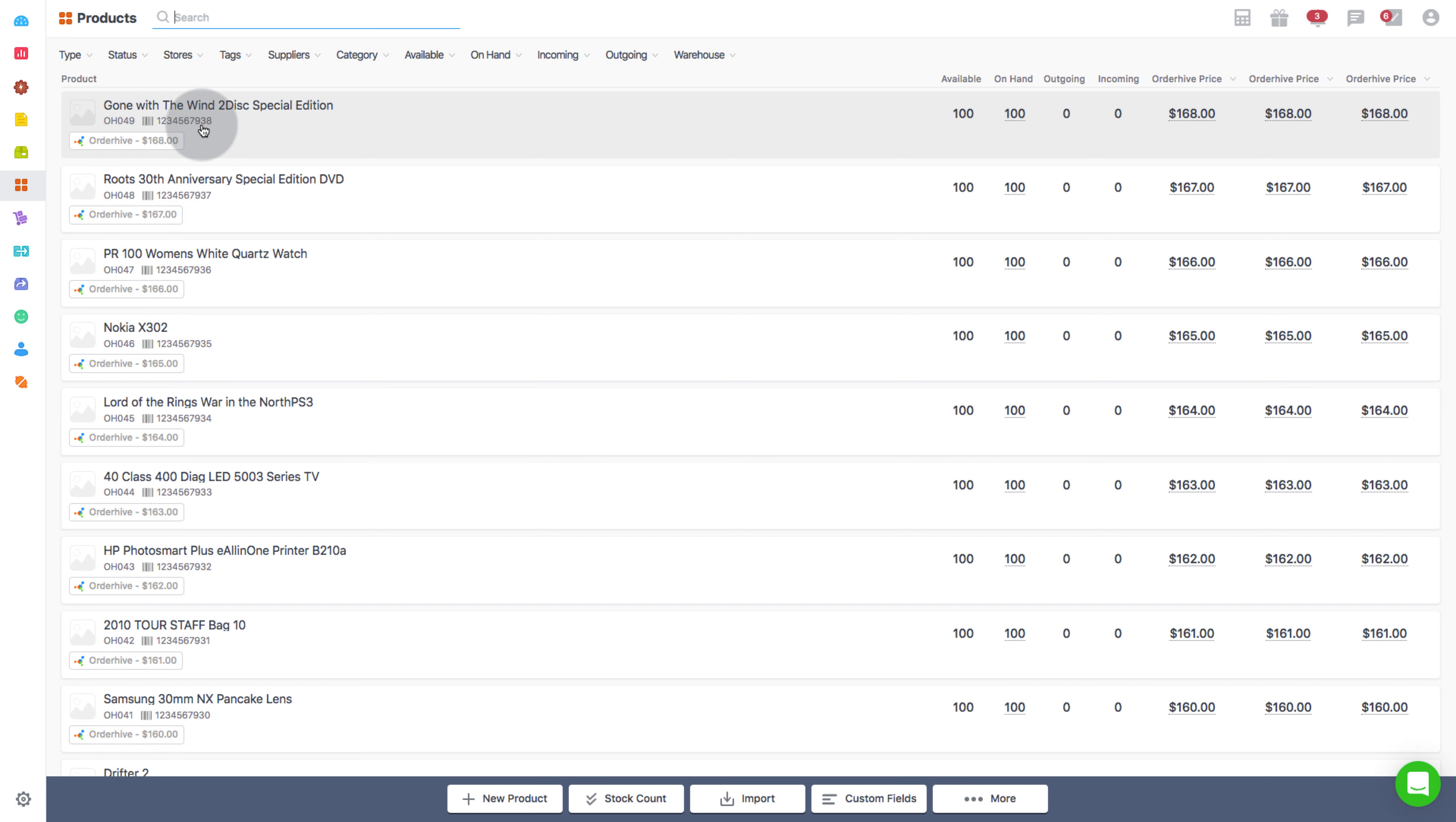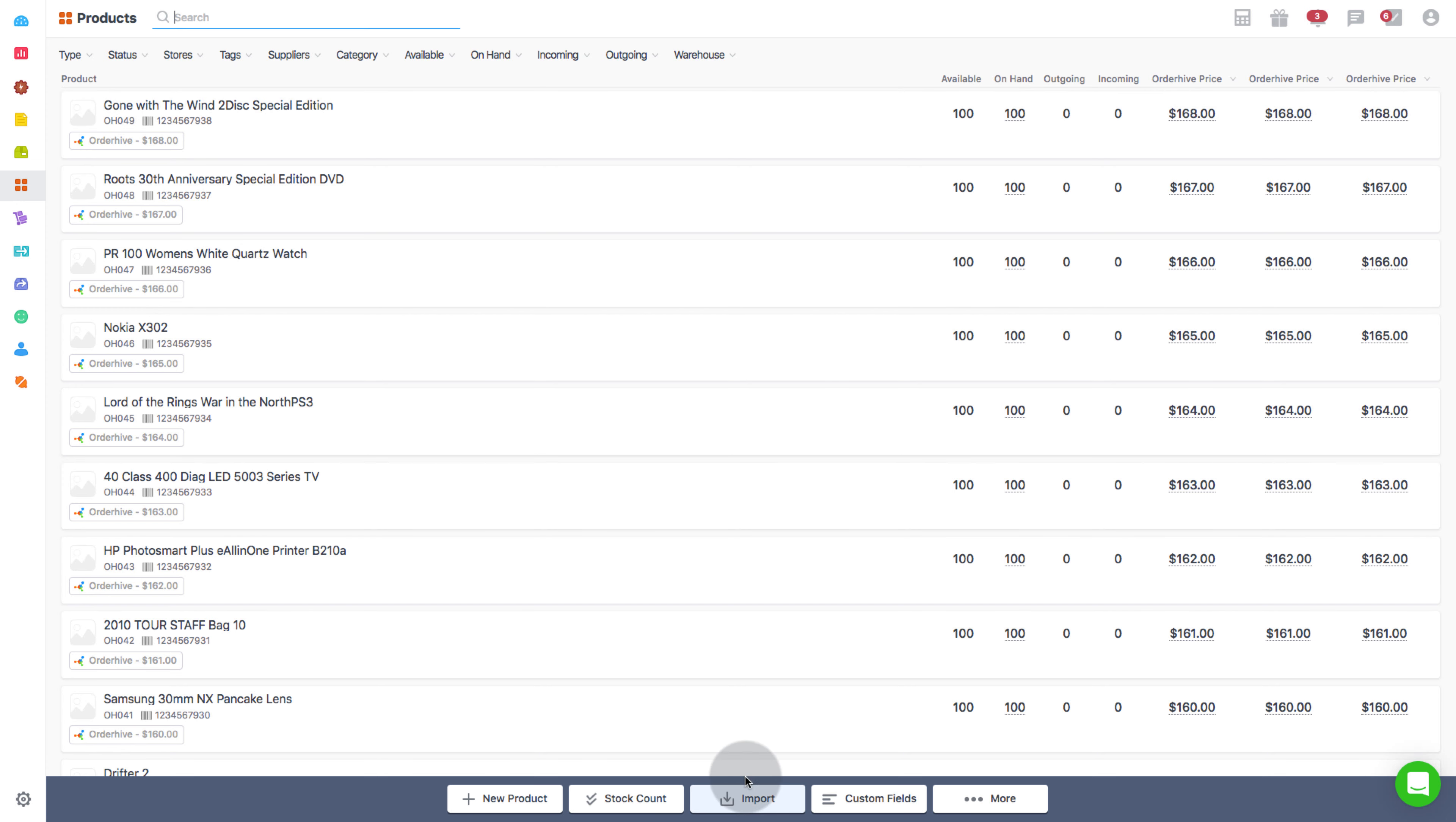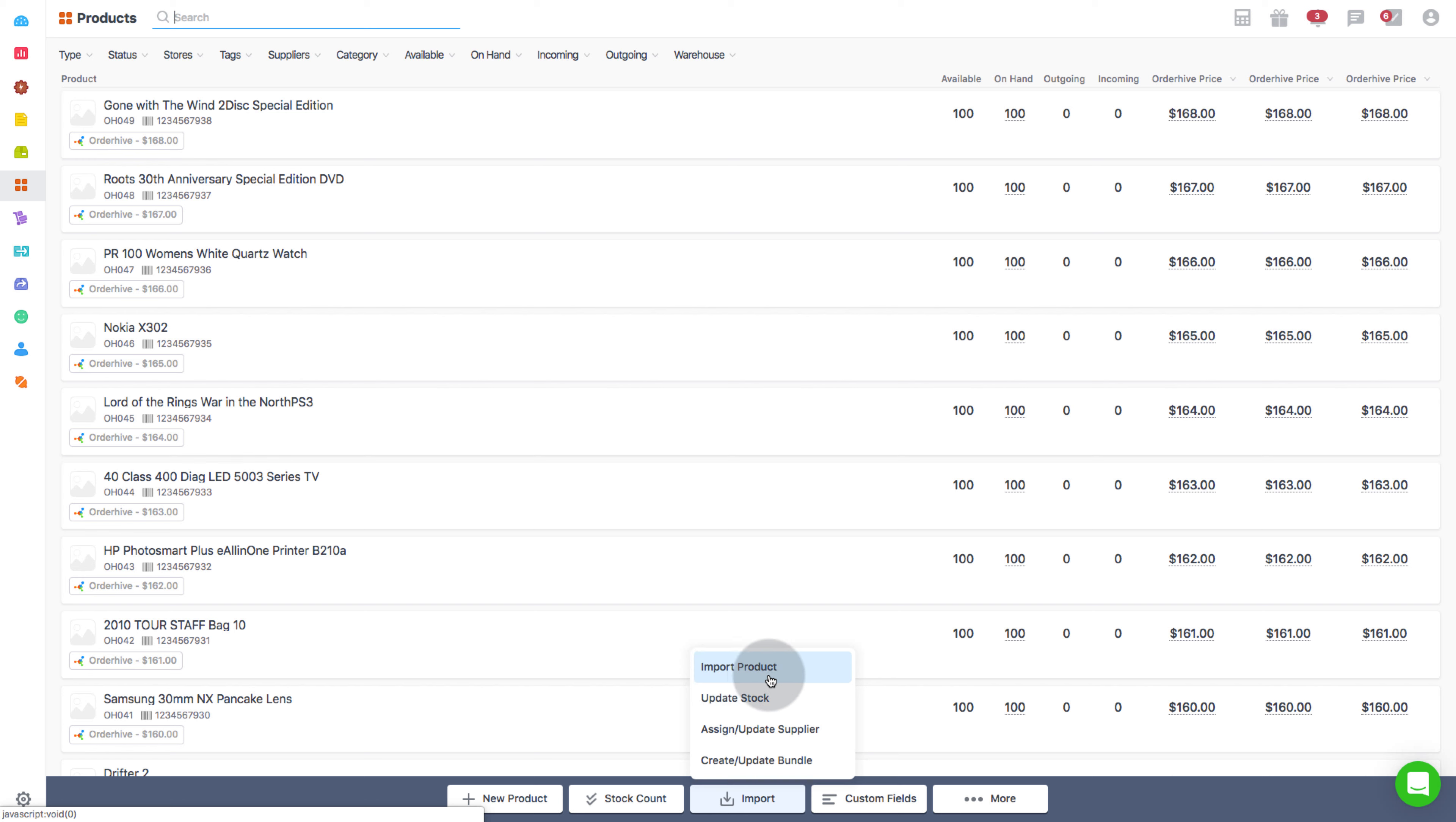If there are multiple products for which barcodes are to be assigned, you can simply bulk import the barcodes with the help of an Excel sheet using the Bulk Import Products feature of OrderHive.